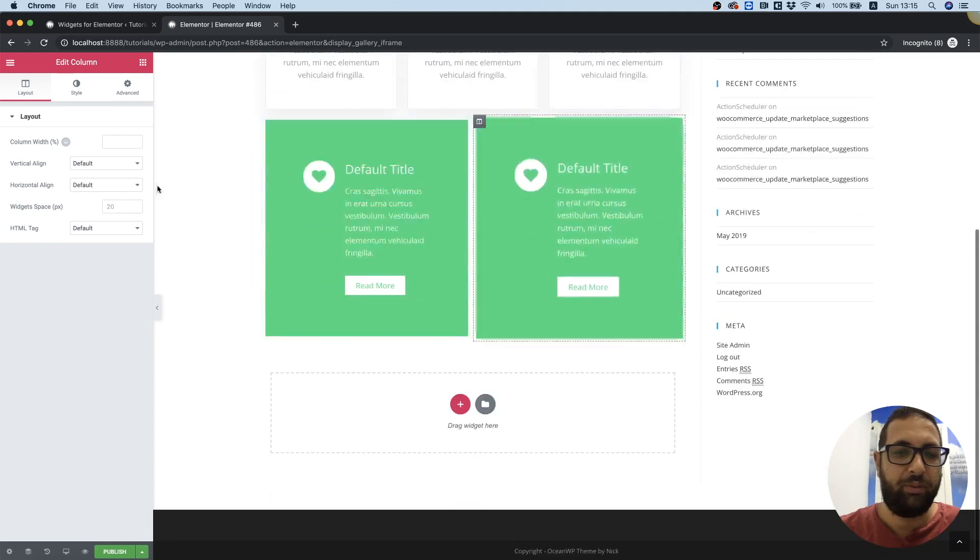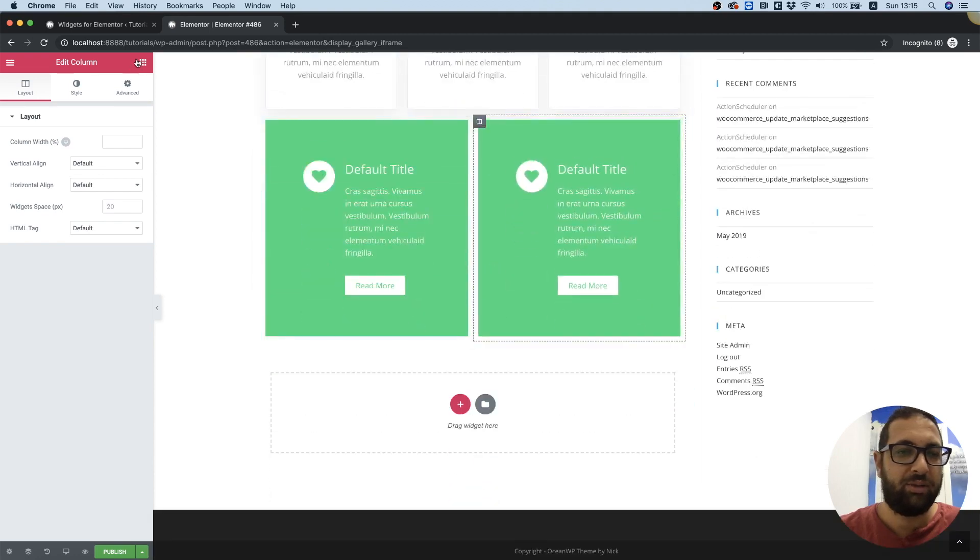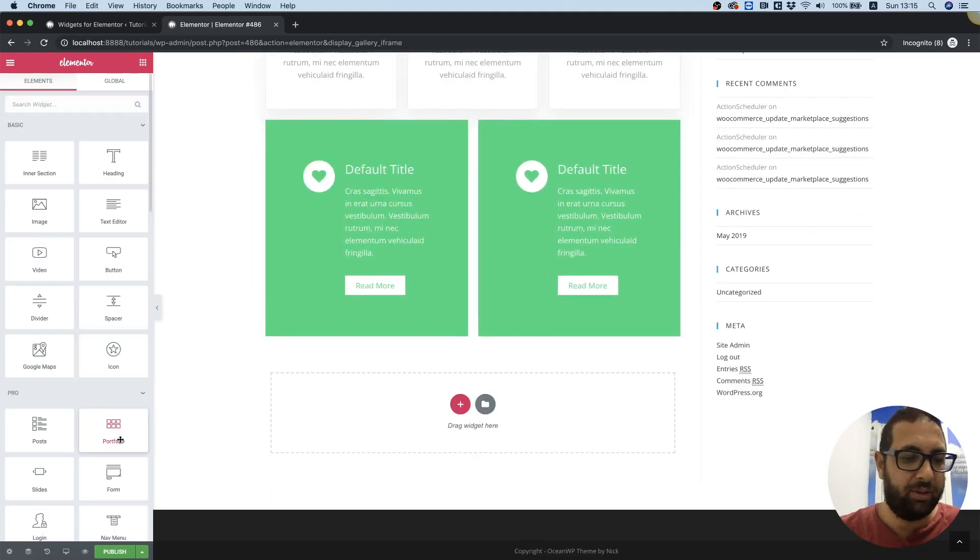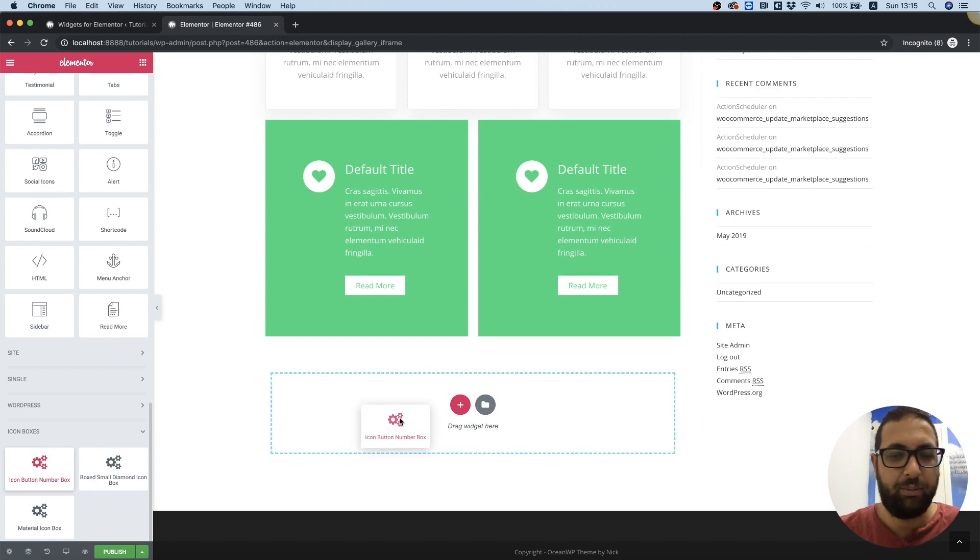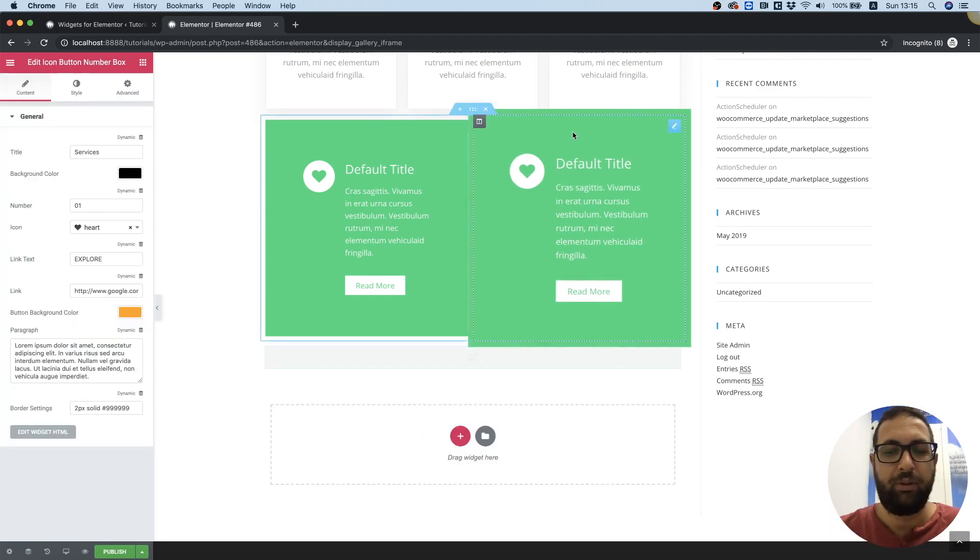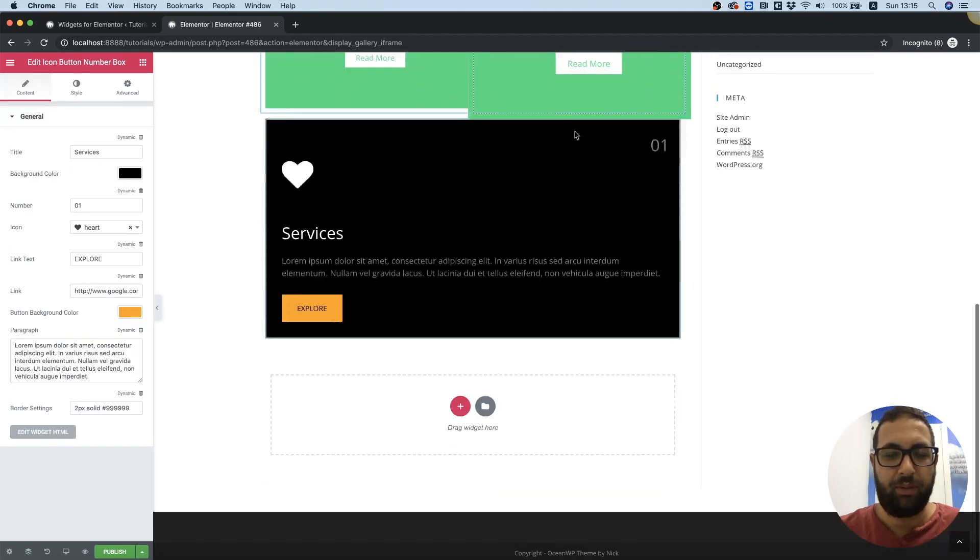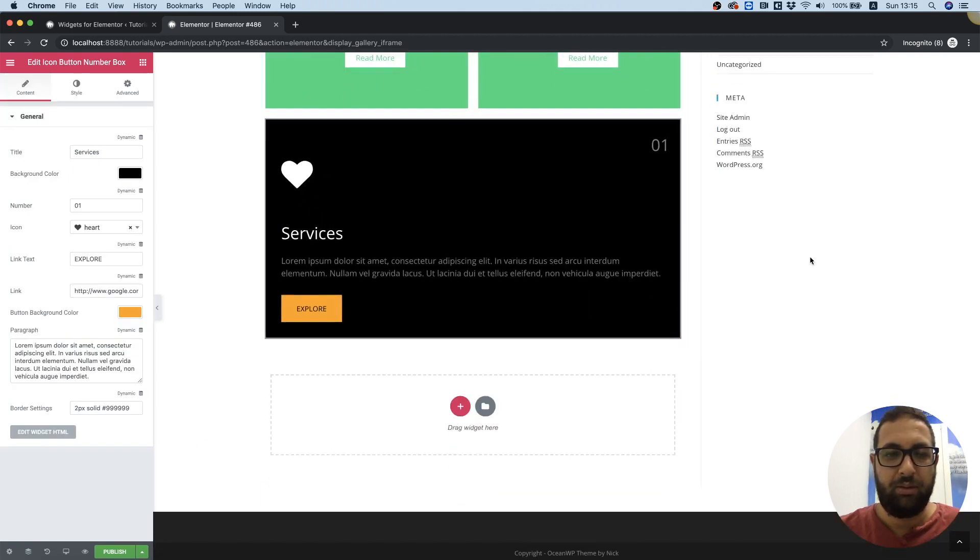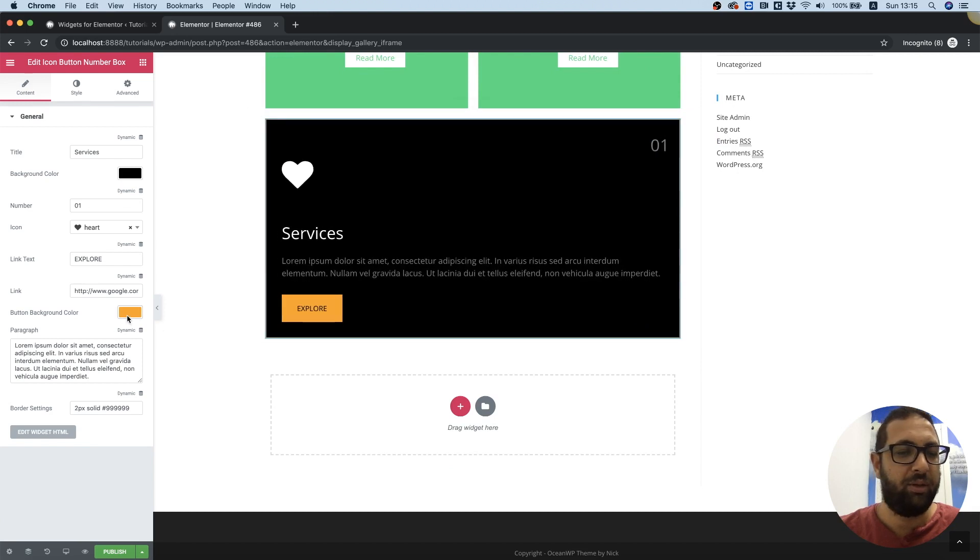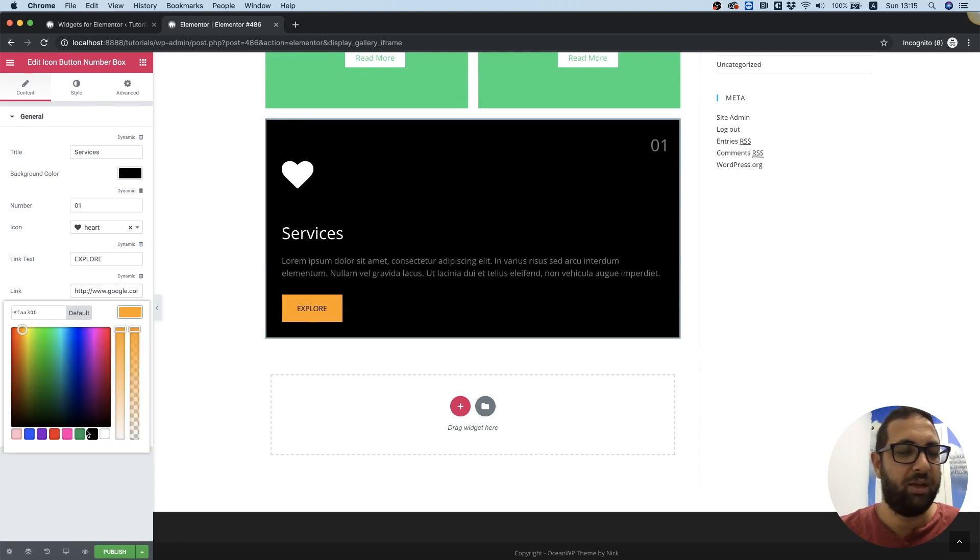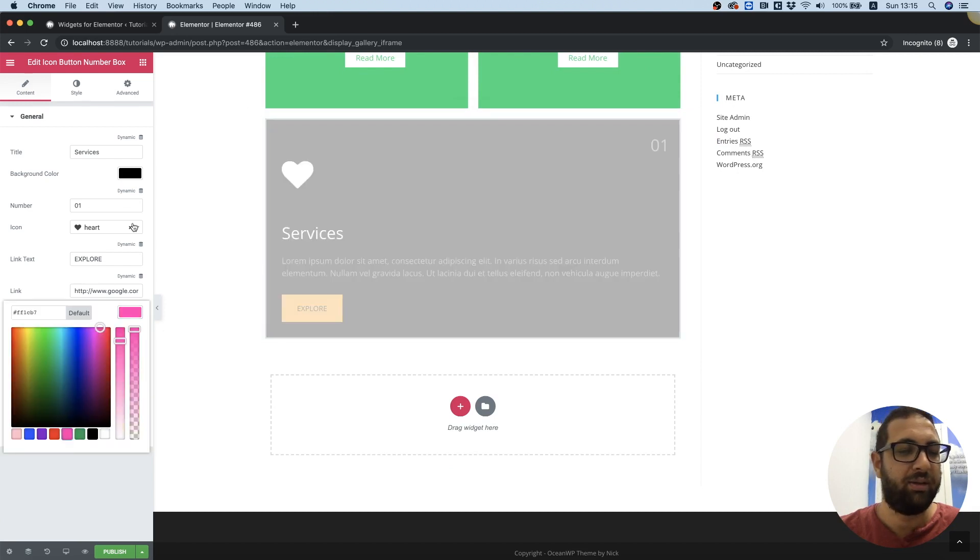And let's try the last one. The last one is icon button number four. Perfect. Click on it, you can change any one of the settings.